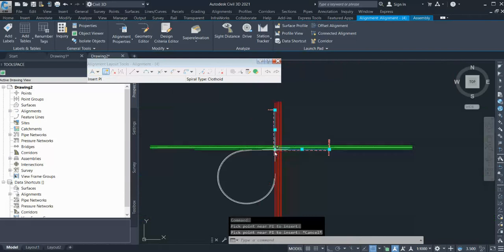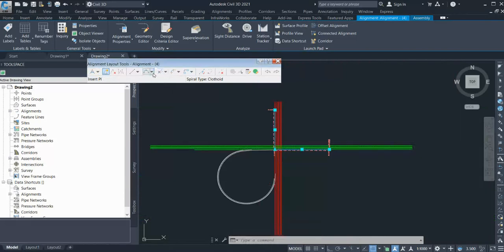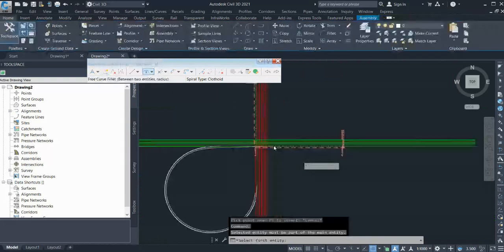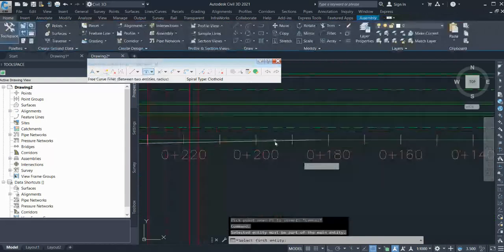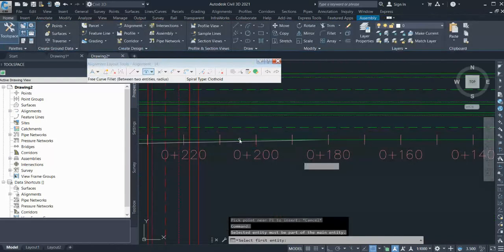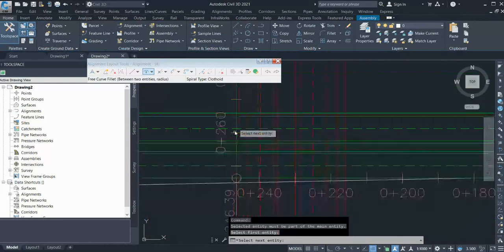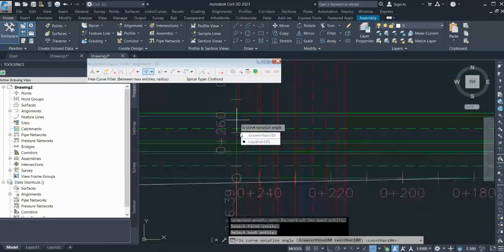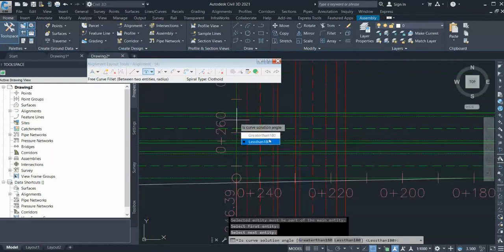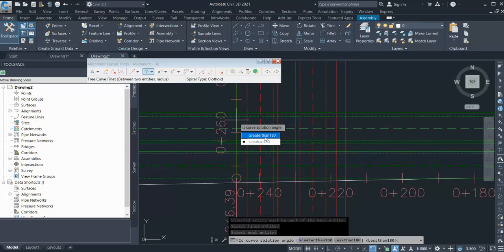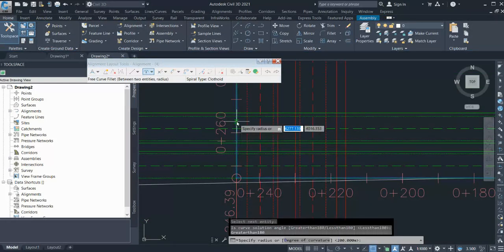So it's like 180 and just give the radius 130. So as you can see, it has created your loop alignment. By this way you can create your loop alignment at any directions.